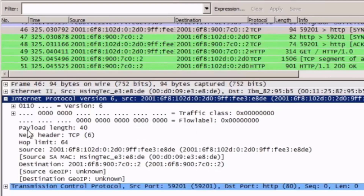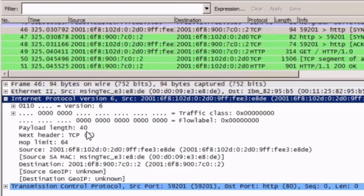The next field is the payload length field, which is the same as the total length field in the IPv4 header. This field tells us the total size of the packet — in this case, 40 bytes.